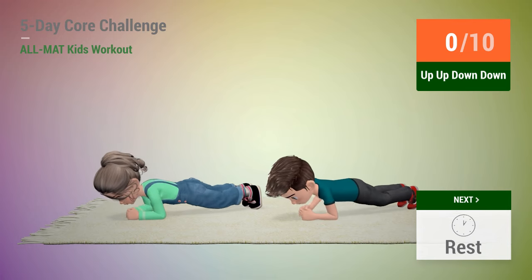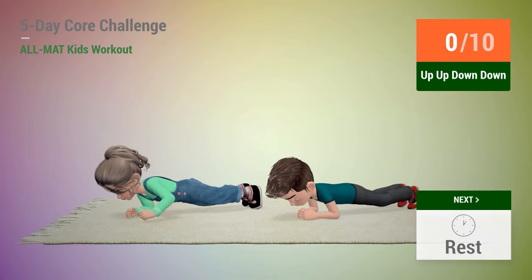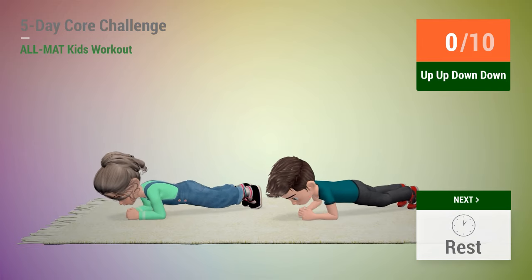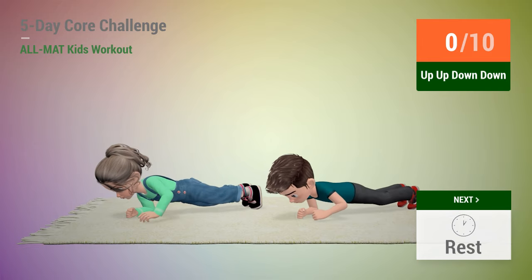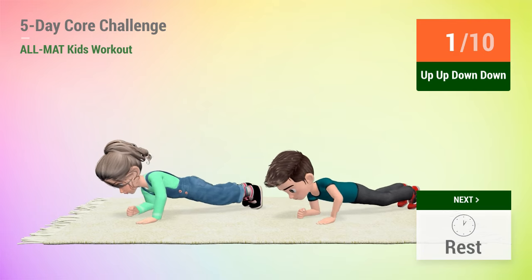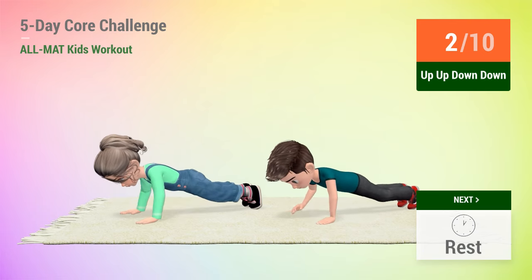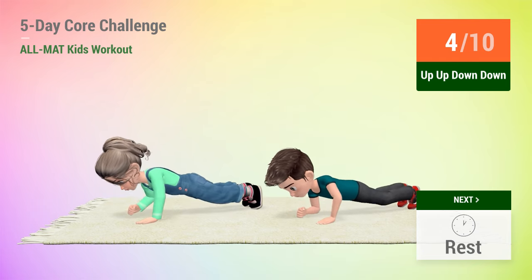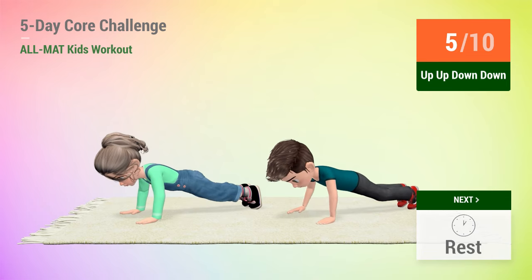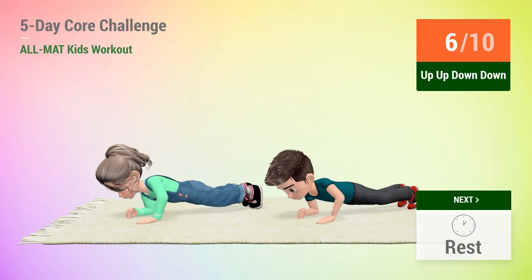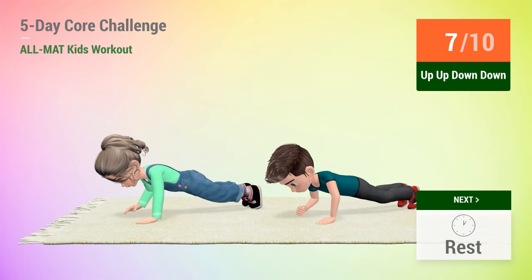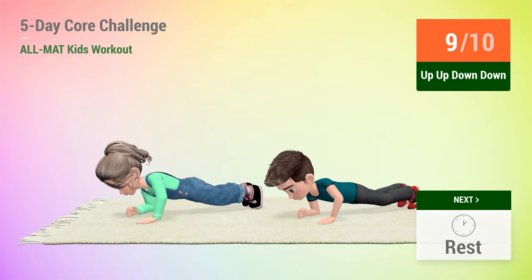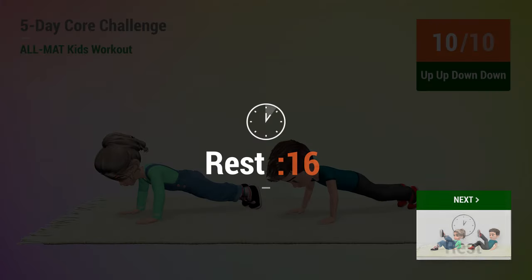Up next, up, up, down, down. In 5, 4, 3, 2, 1, go! 1, 2, 3, 4, 5, 6, 7, 8, 9, 10. Rest time.